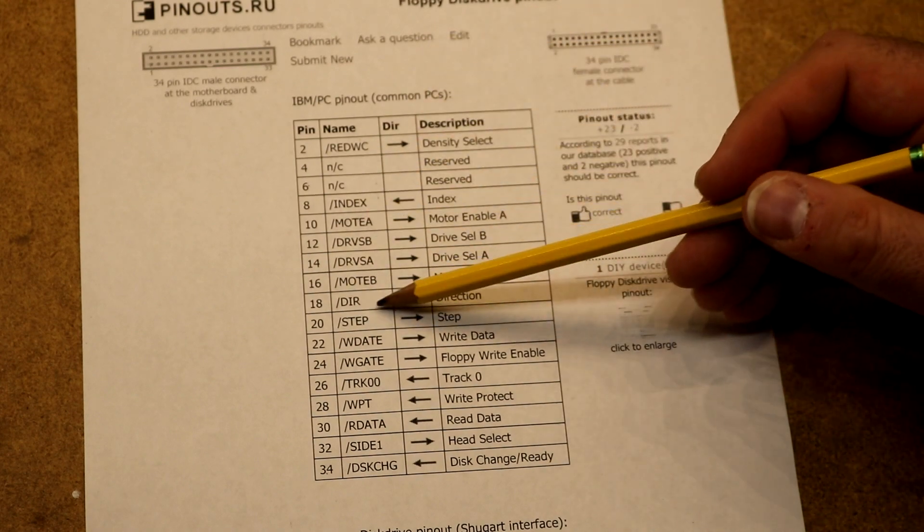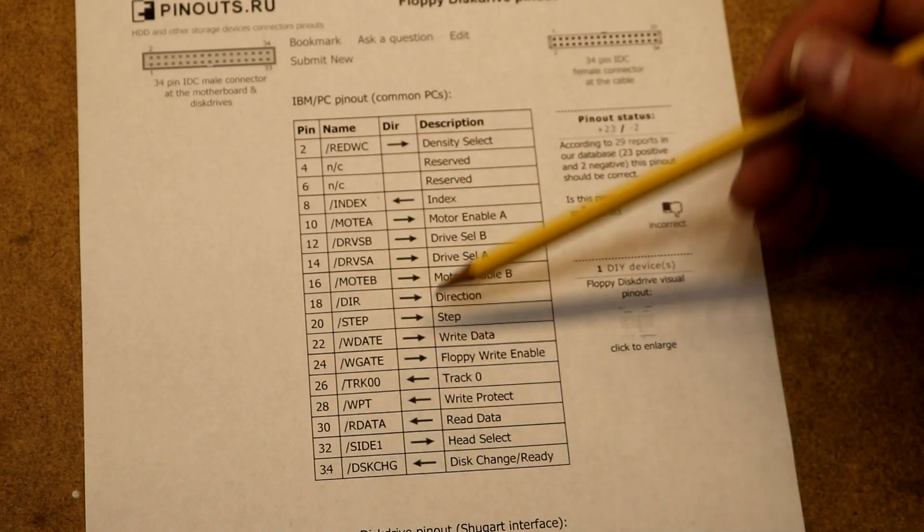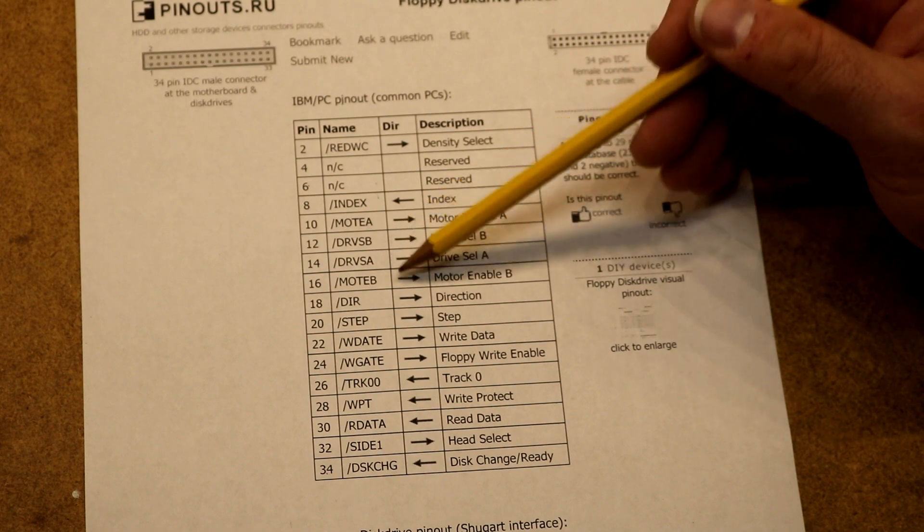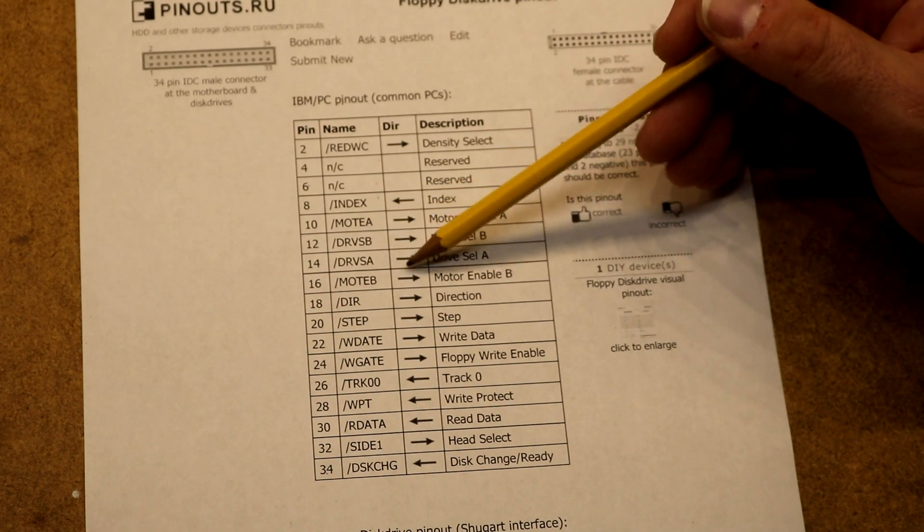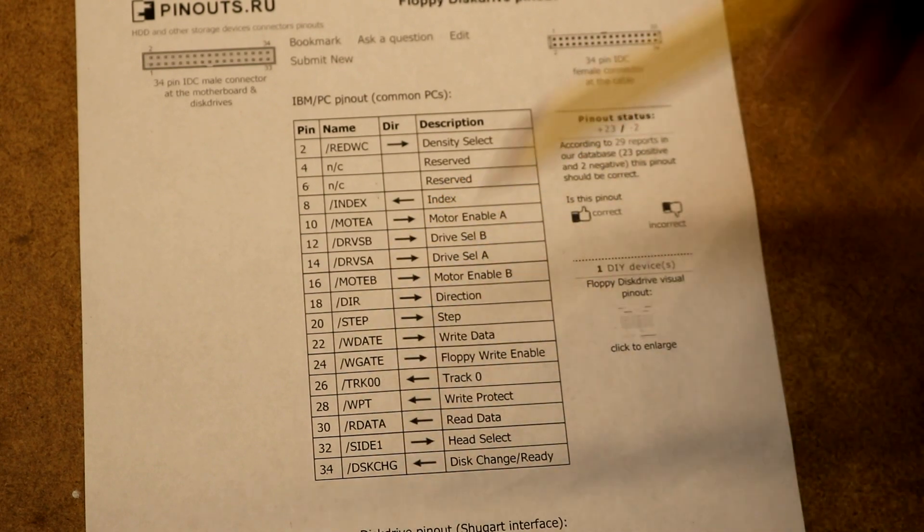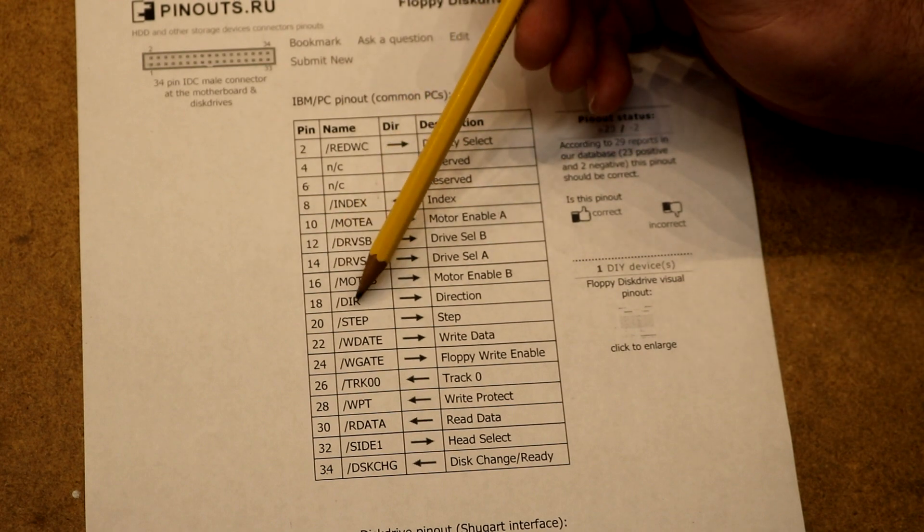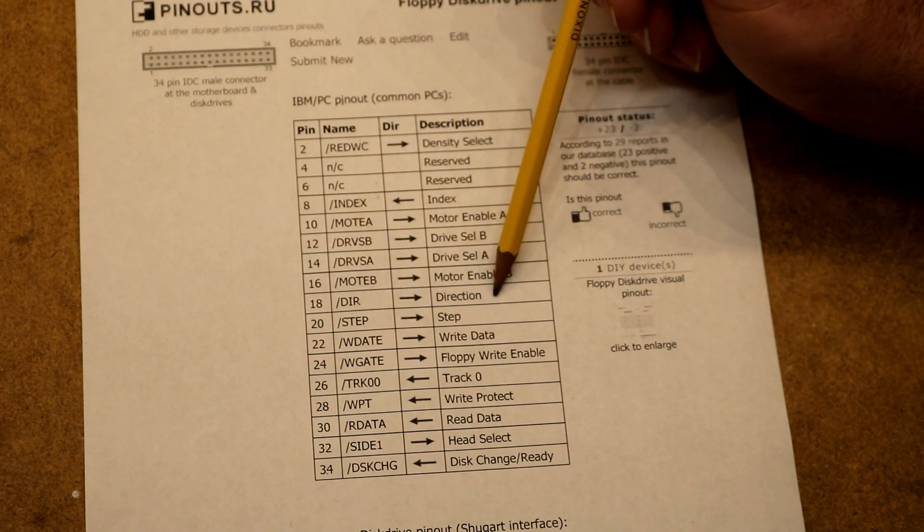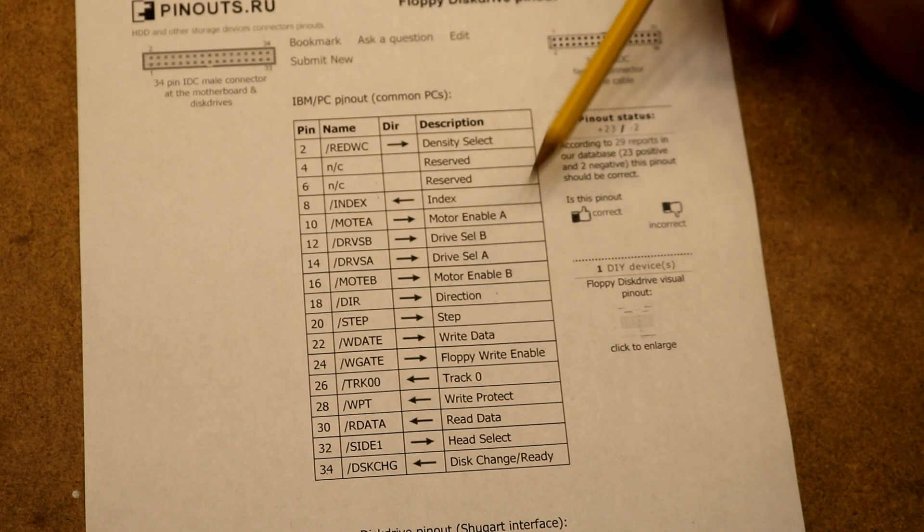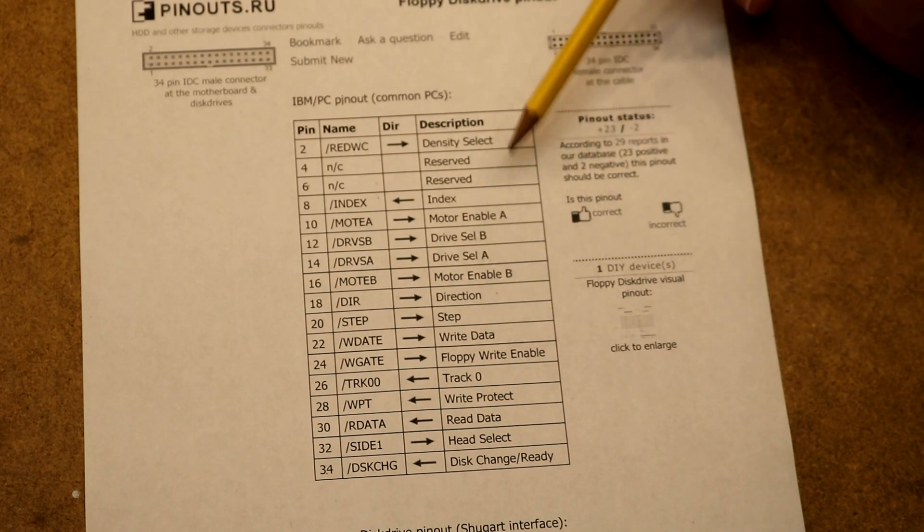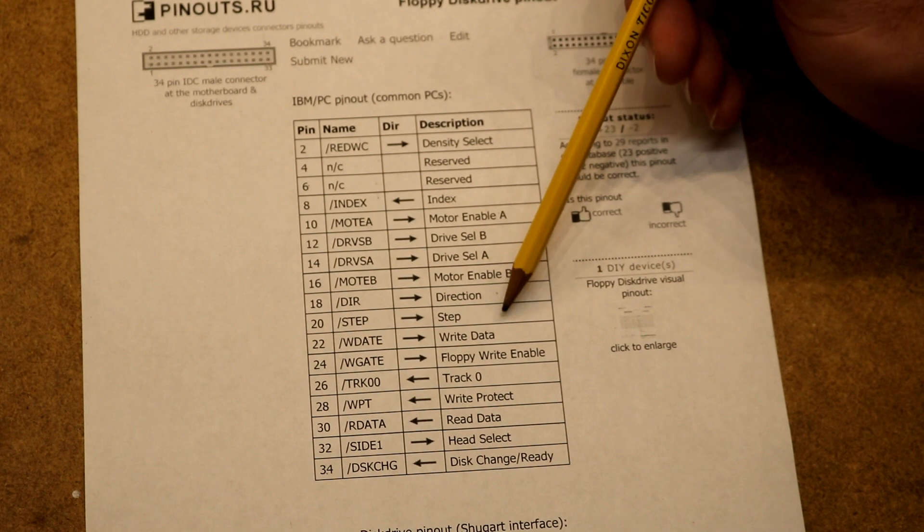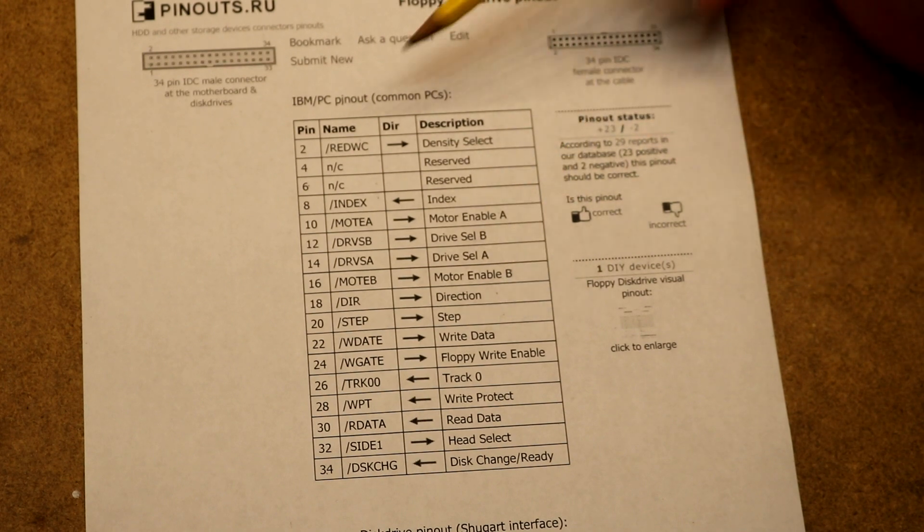The rest of these pins depend on which one of these drive selects is set, so that will send these pins to the appropriate drive. There's a direction that will tell it to step either toward the center of the disk or away from the center. There's a step - we'll pulse that every time we want the head to move one step.